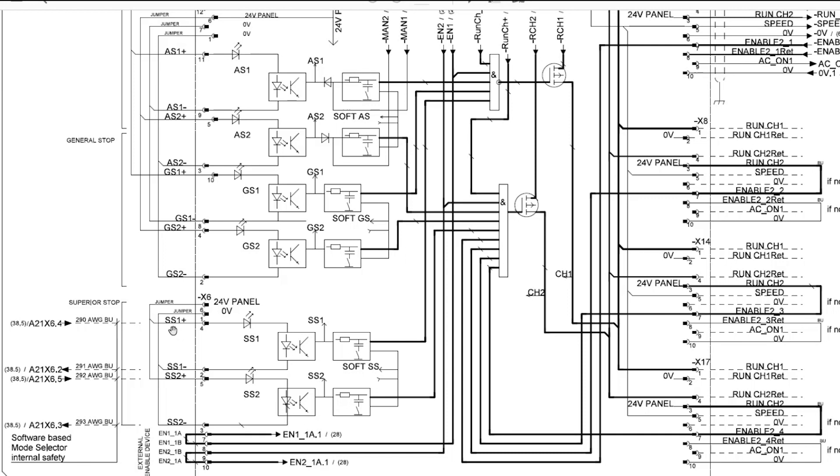As previously stated, SS1 and SS2 are electrically very similar circuits, but SS2 is reserved for the IRC5 safety controller and normally shouldn't be connected to anything different.